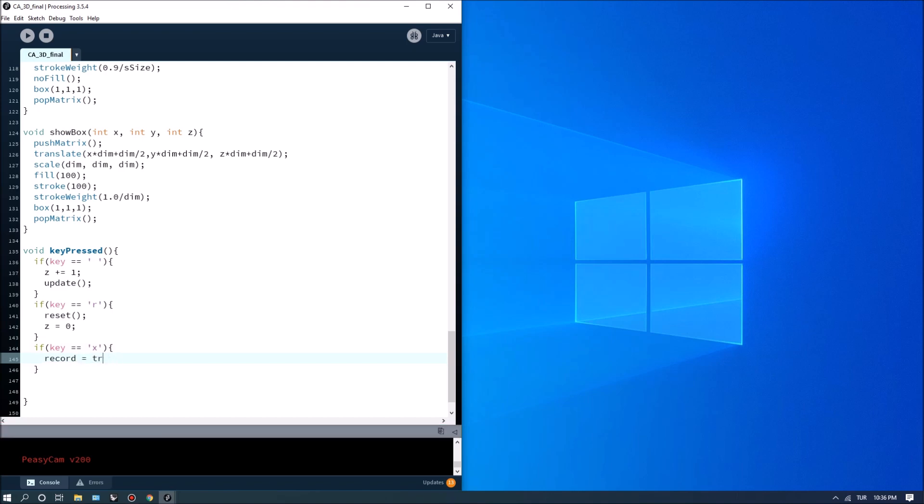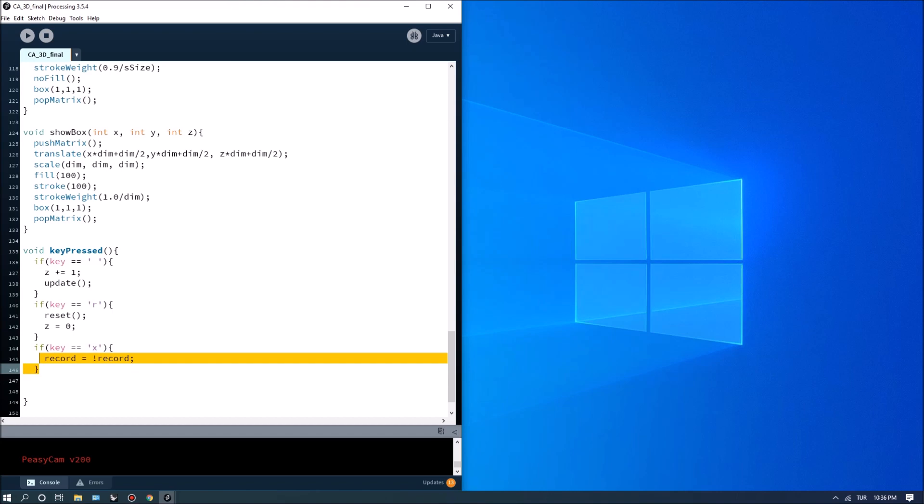And I'm going to copy this and make this one R and do the same thing for run. Right so we can toggle between running the simulation or not or recording or not.